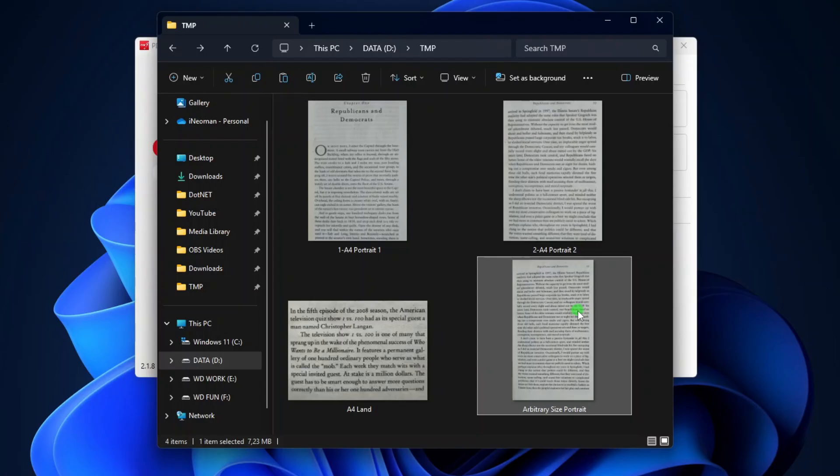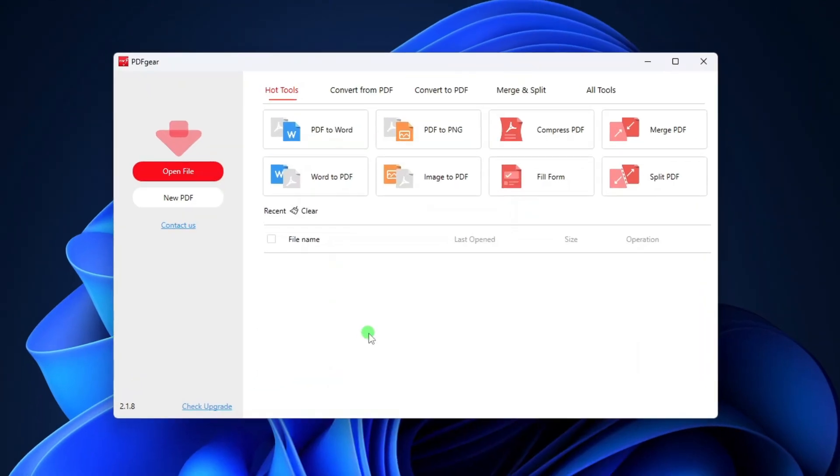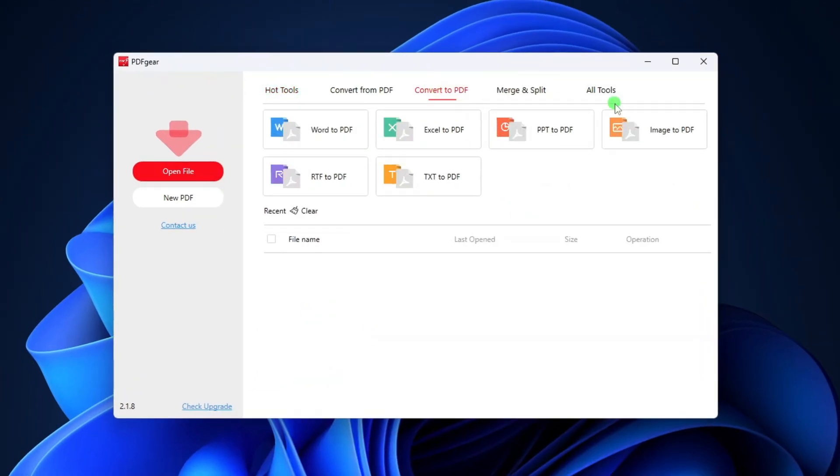With these four images, I want to show you how they will come out on PDF under different conversion settings. So to convert these images to PDF, under Hot Tools or Convert to PDF, click Image to PDF.